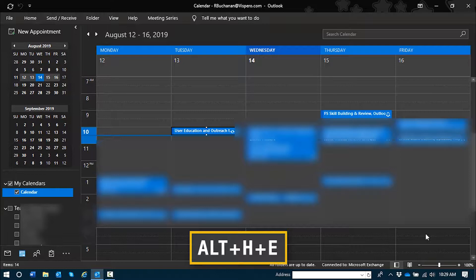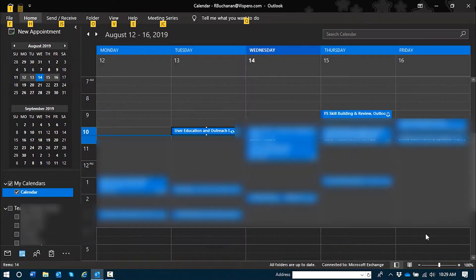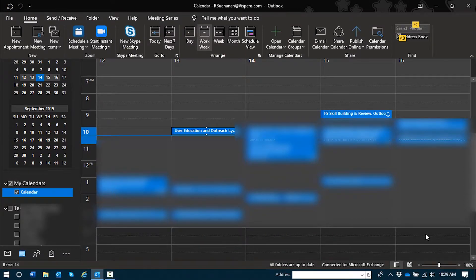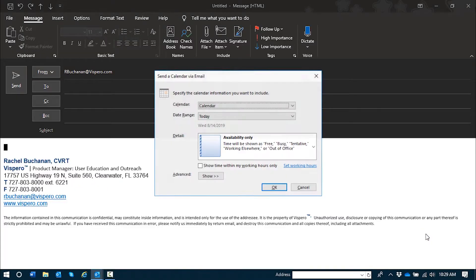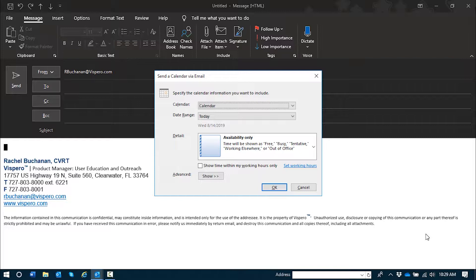Alt-H-E, Home, Email. I will do it now. So a couple of things have opened up on the screen. One of them is an email message with a portion of your calendar attached.